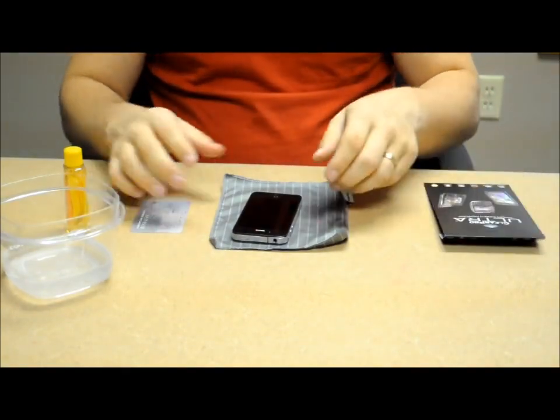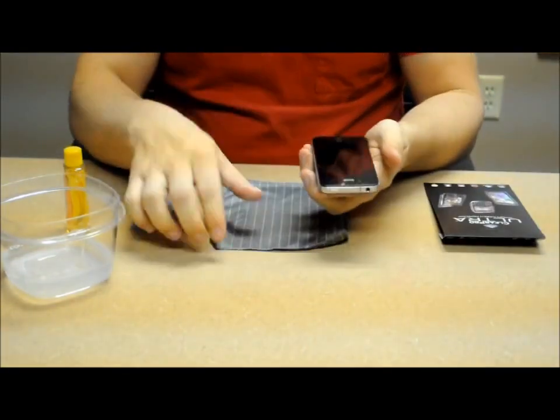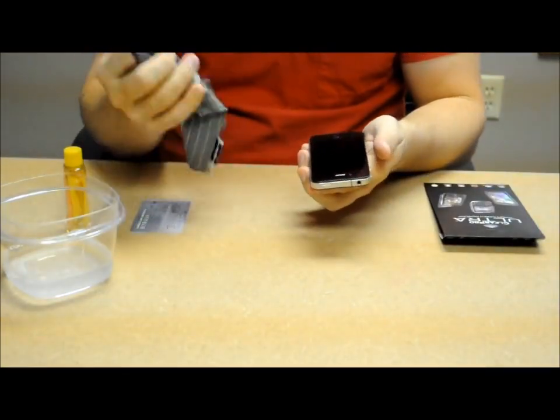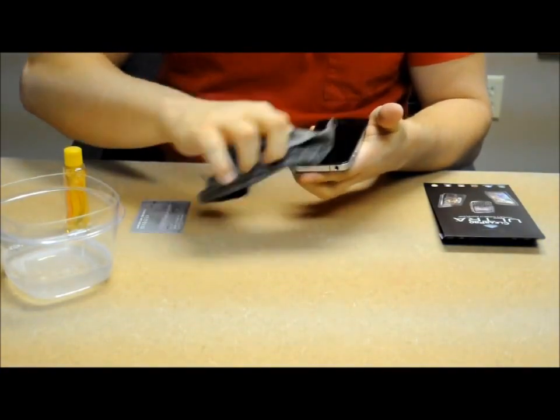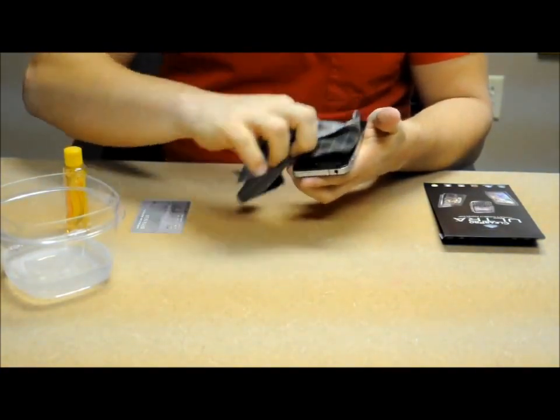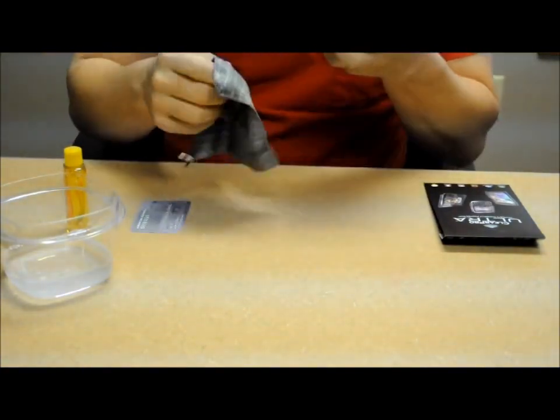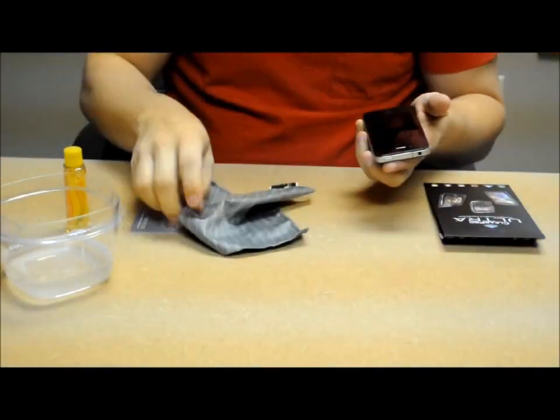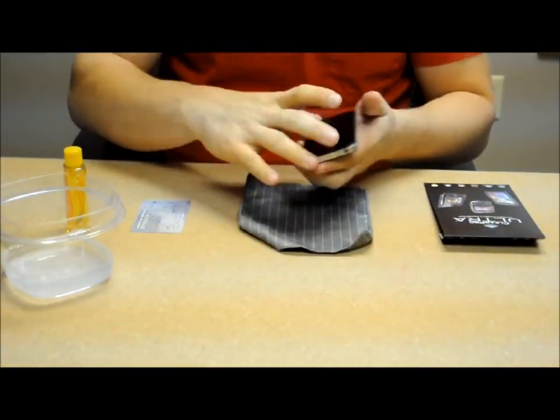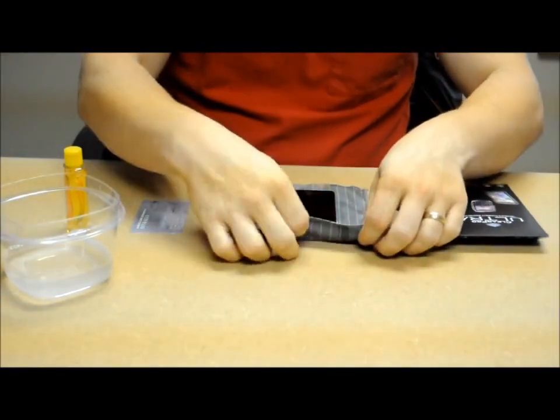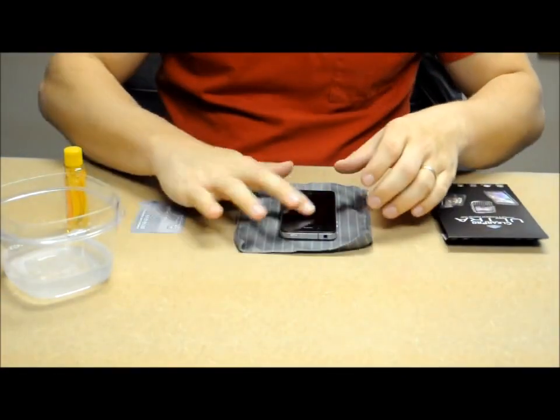First what you want to do is make sure your device is very clean. Get rid of all the dust, debris, oils, smudges on it. Because if you don't, they will stay underneath the film and not come out.